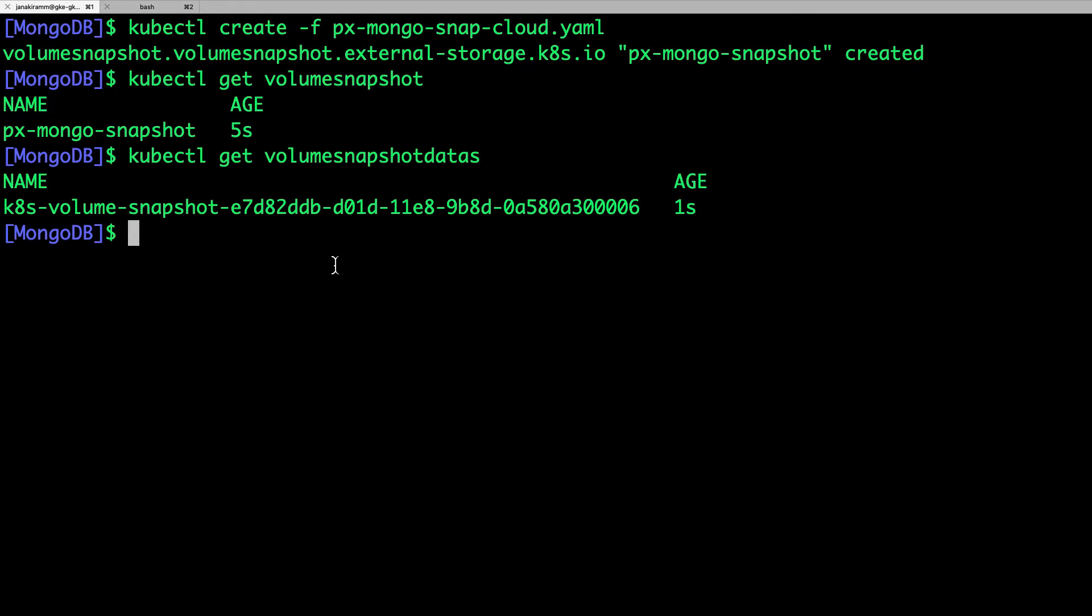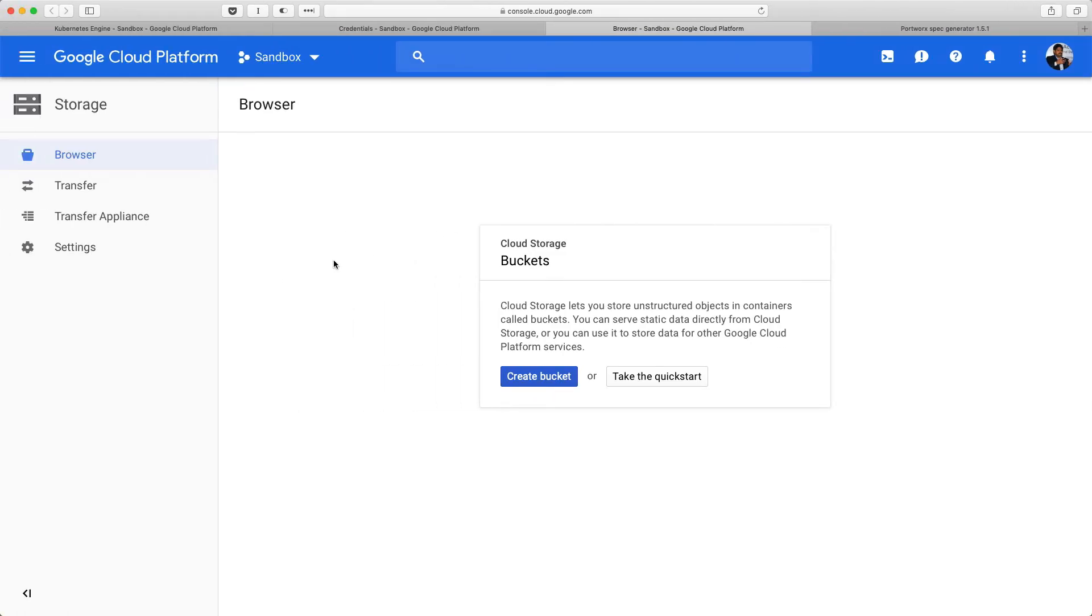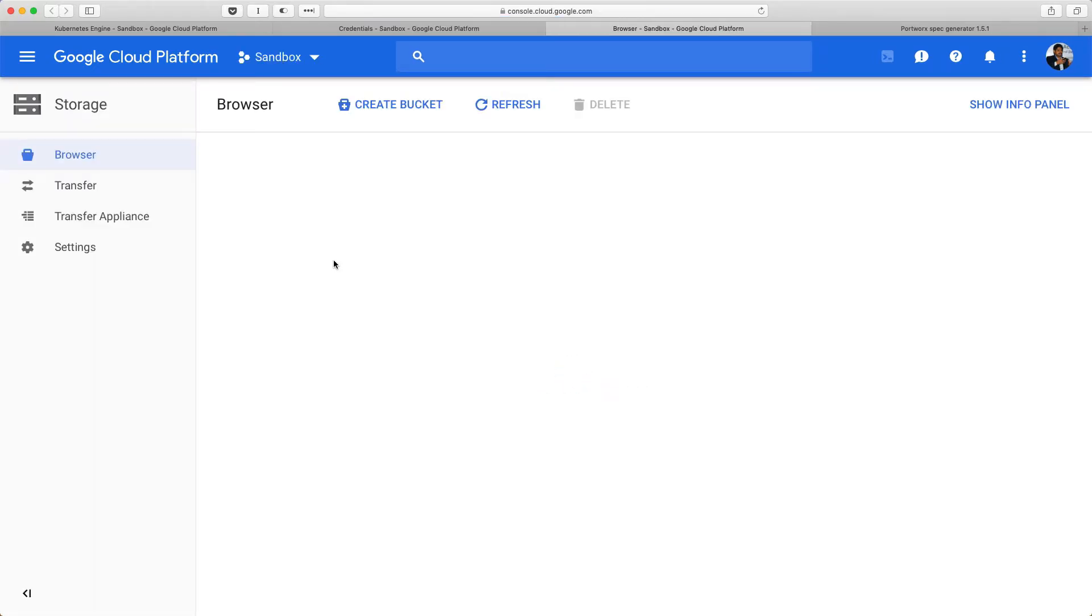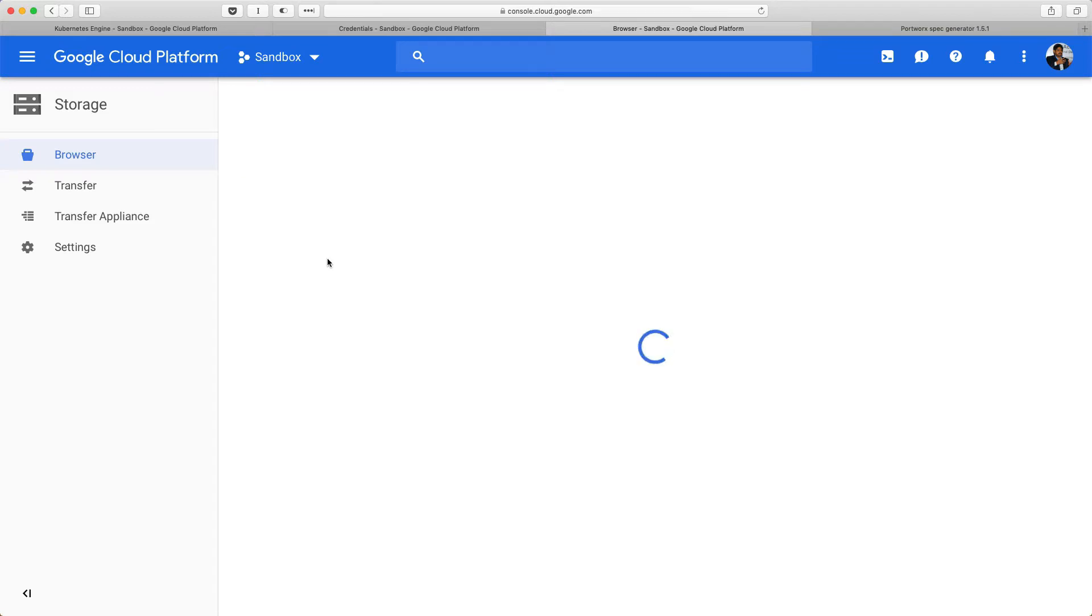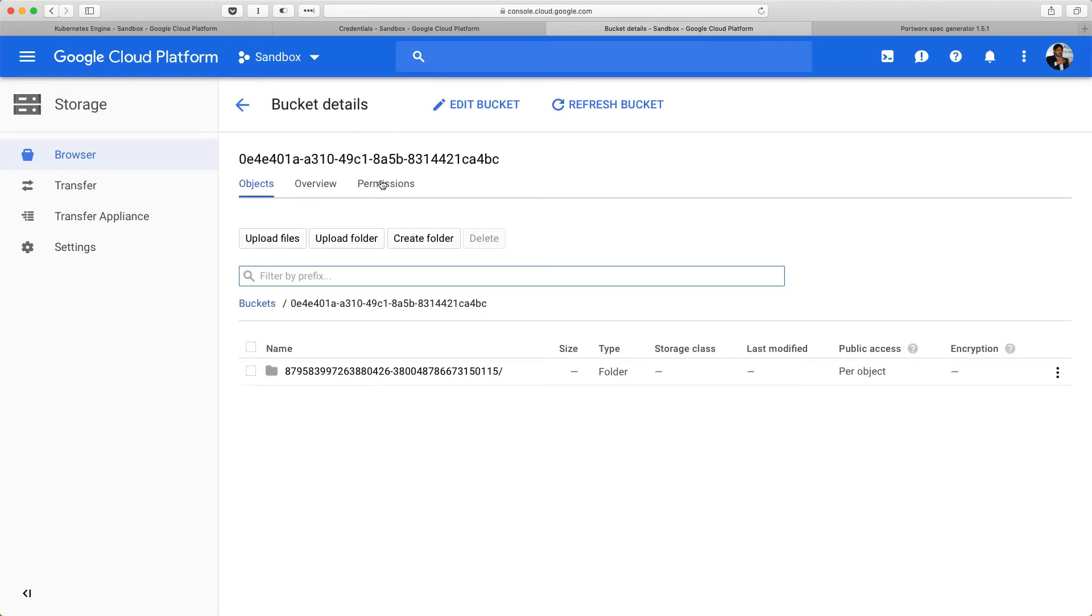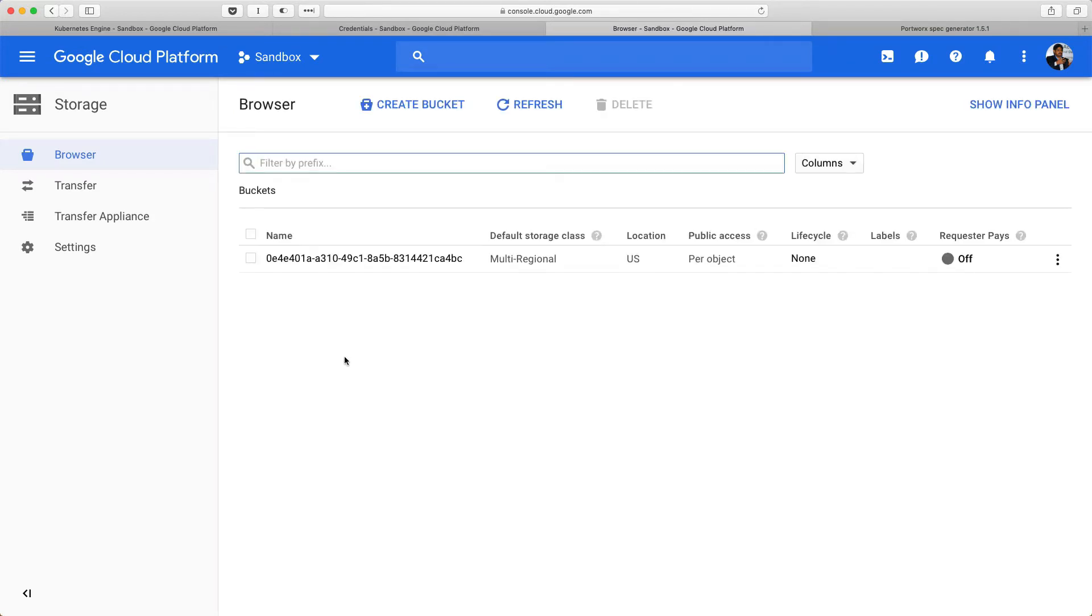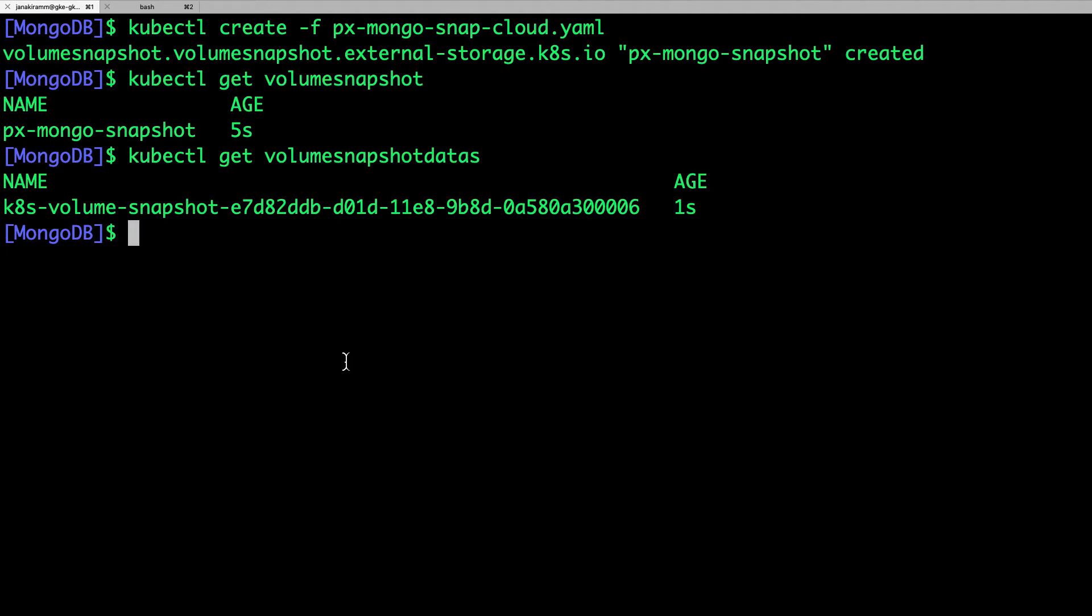We can also check whether the data is readily available. Yes, it is. So now we can go ahead and consume this as a part of PVC. The other way of verifying this is to refresh the object storage browser of Google Cloud Platform. So, here we notice that there is a new bucket that's created which is responsible for holding all the snapshots. And this is an indication that the workflow so far has been pretty smooth and has been successful. Perfect.